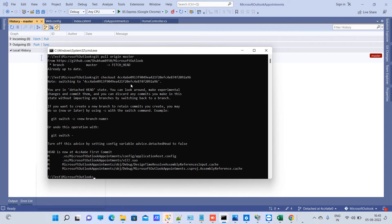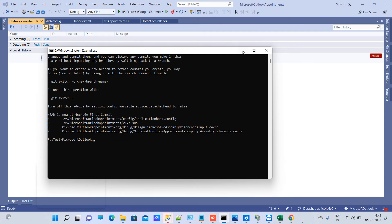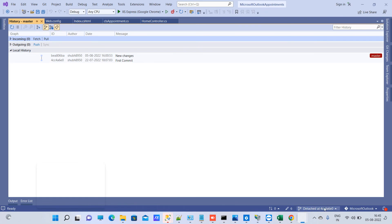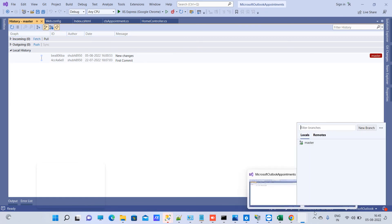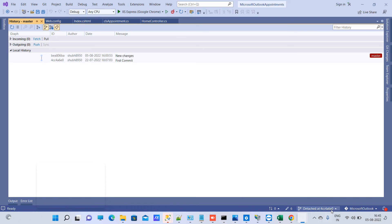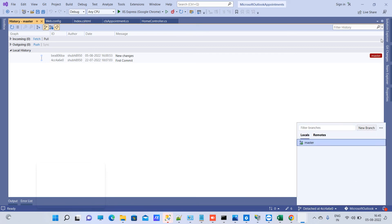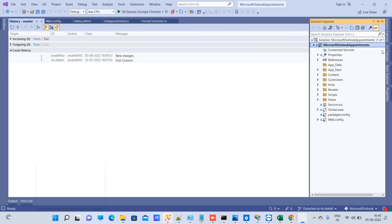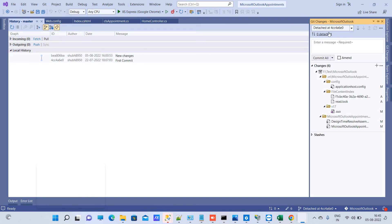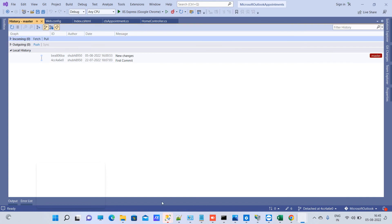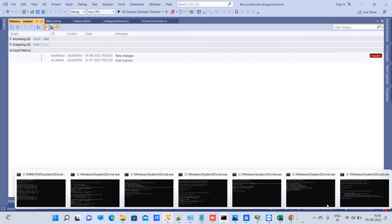You can see it is saying you are in detached HEAD state, and it has switched to the commit number you entered. Go to Visual Studio and you can see at the bottom it is showing detached at 4cc4a6e0, which means it has moved to that specific commit.